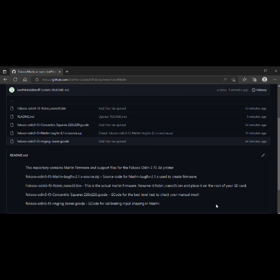So let's get started. First you need to grab the firmware from the GitHub page and rename it to robin_nano35.bin and place it in the root of your SD card. Put the SD in your printer and power it on.